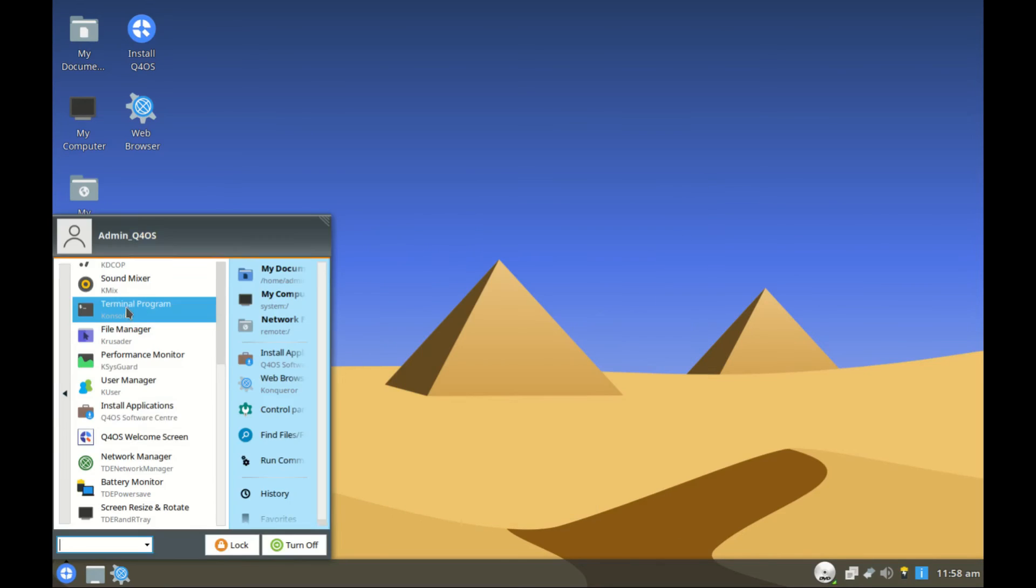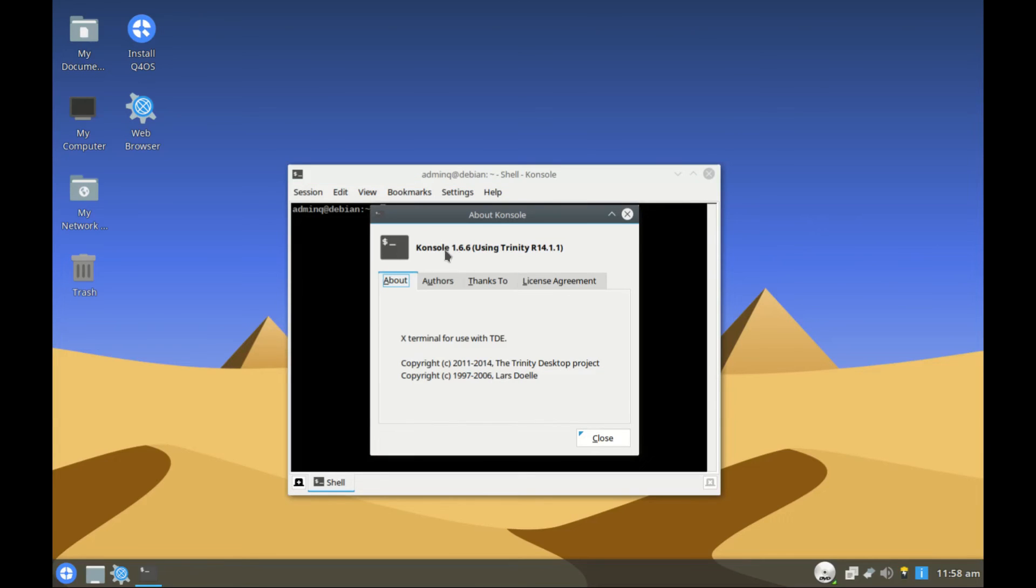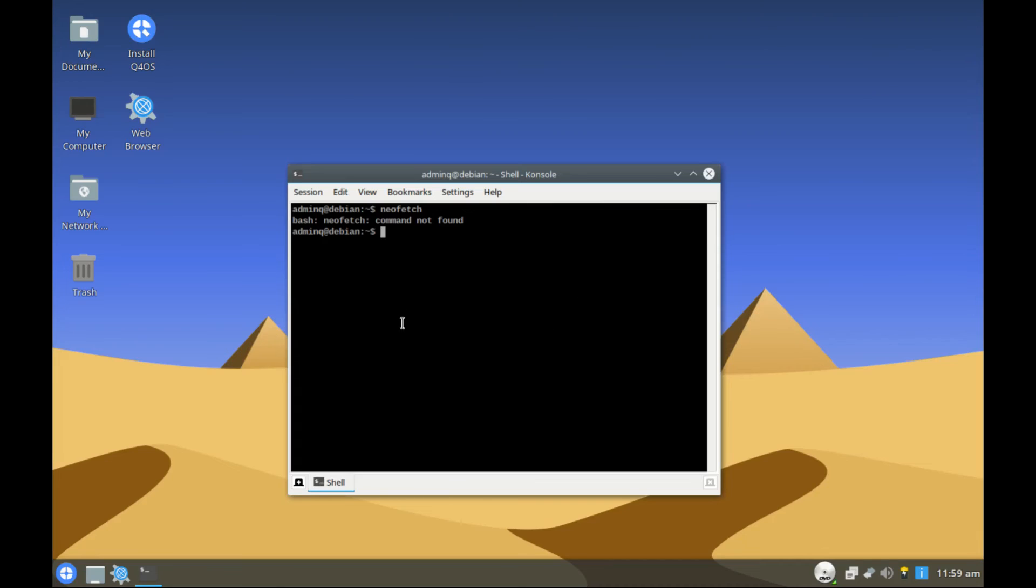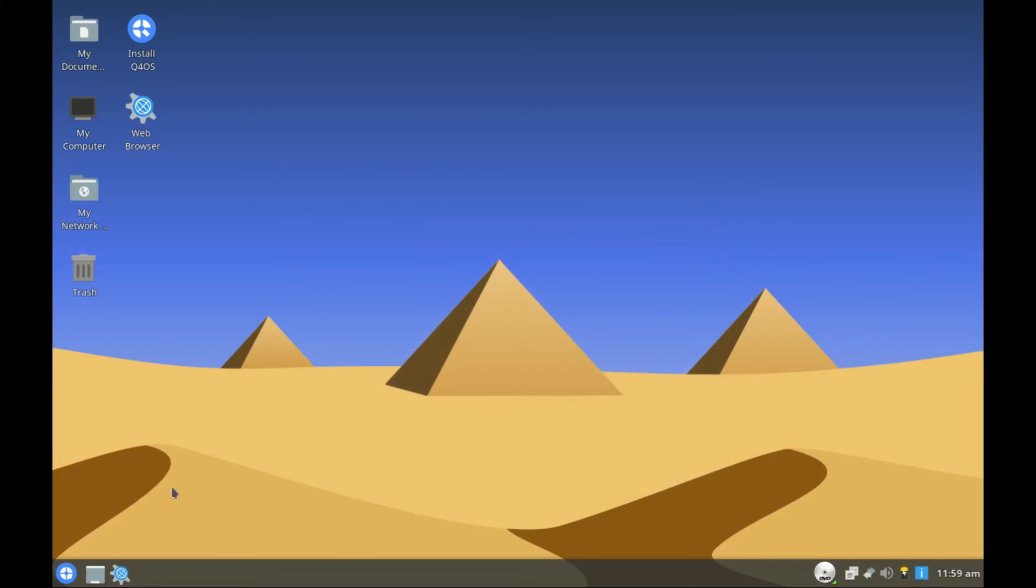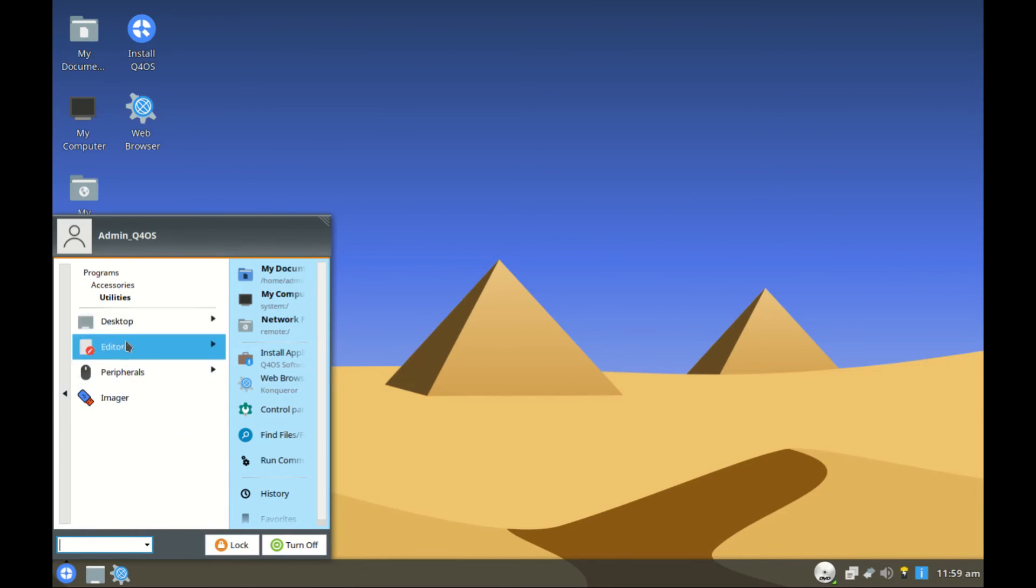Let's check the terminal. Let's check its version. Version 1.6.6, using Trinity 14. Let's see if we can run neofetch. Neofetch is not installed. Would have been great to see what it displays for this one, but if you have internet connection you can install it. The command should be sudo apt install neofetch or something like that. Under utilities we have the desktop, the editors, peripherals, and the imager. What is the imager? This one is for making bootable images from ISOs.